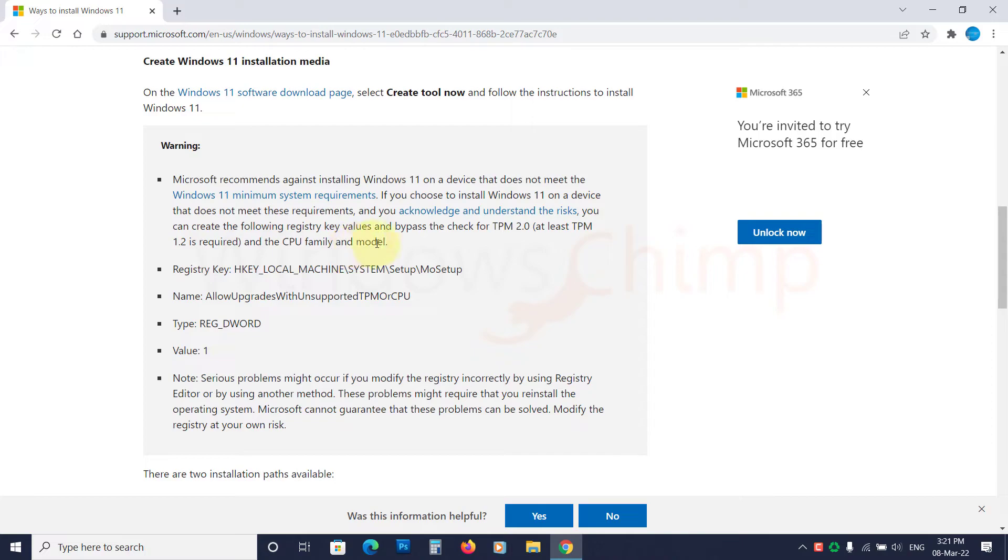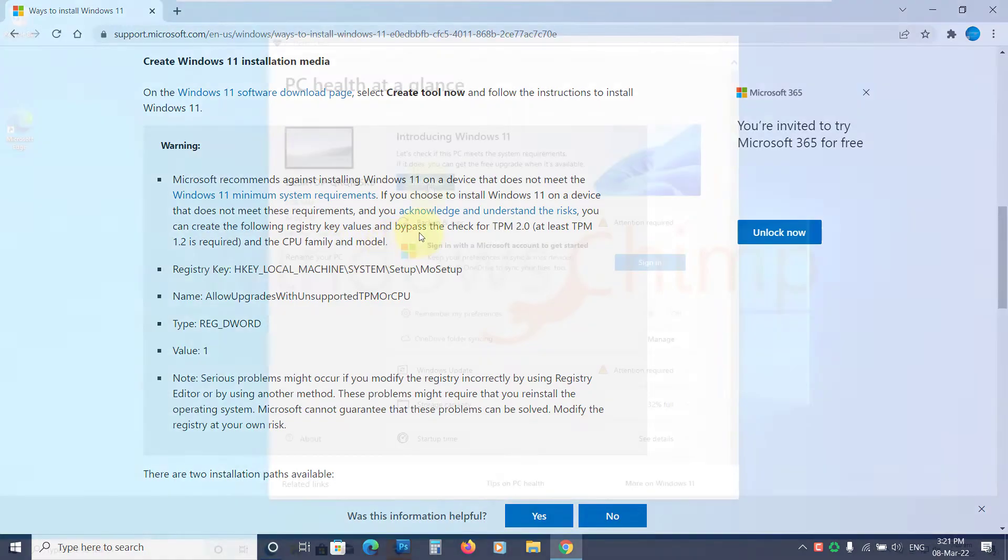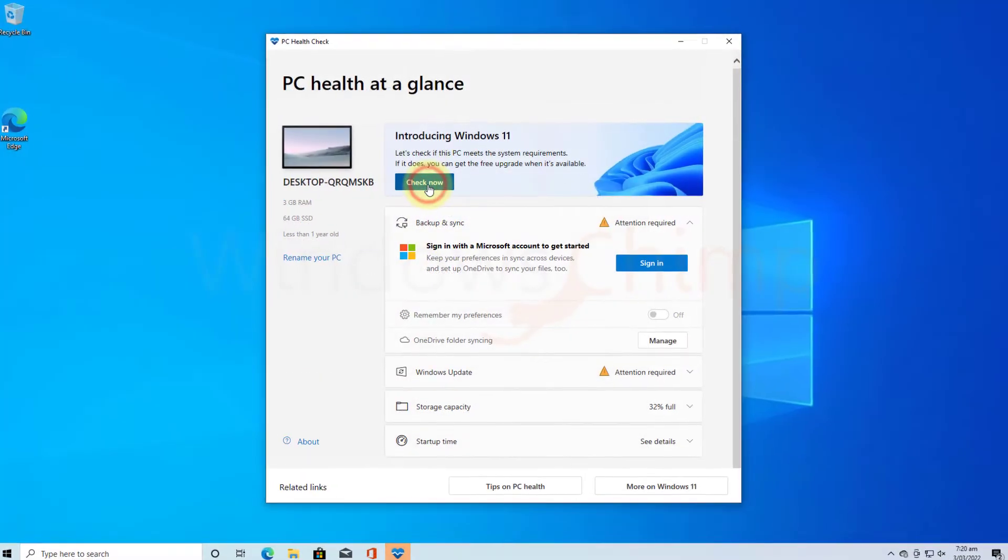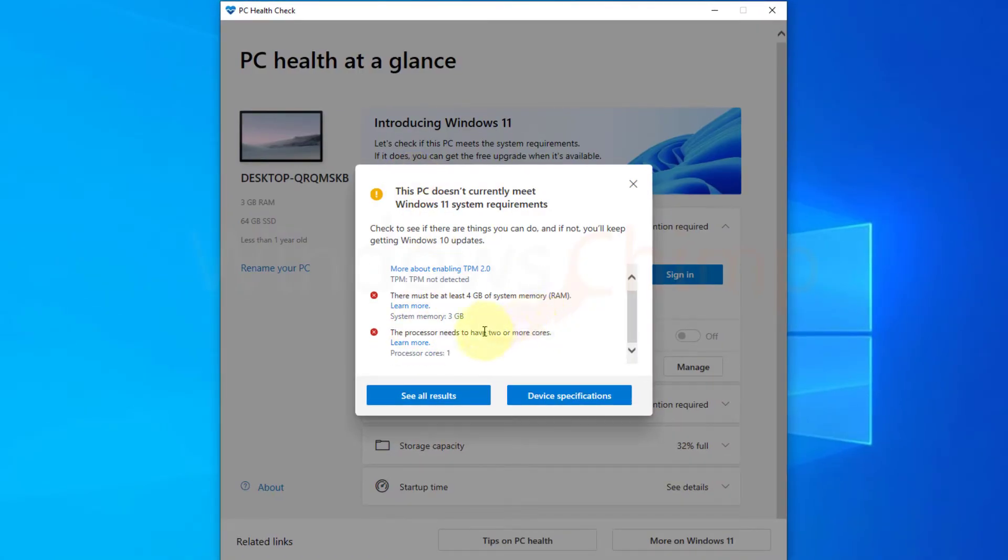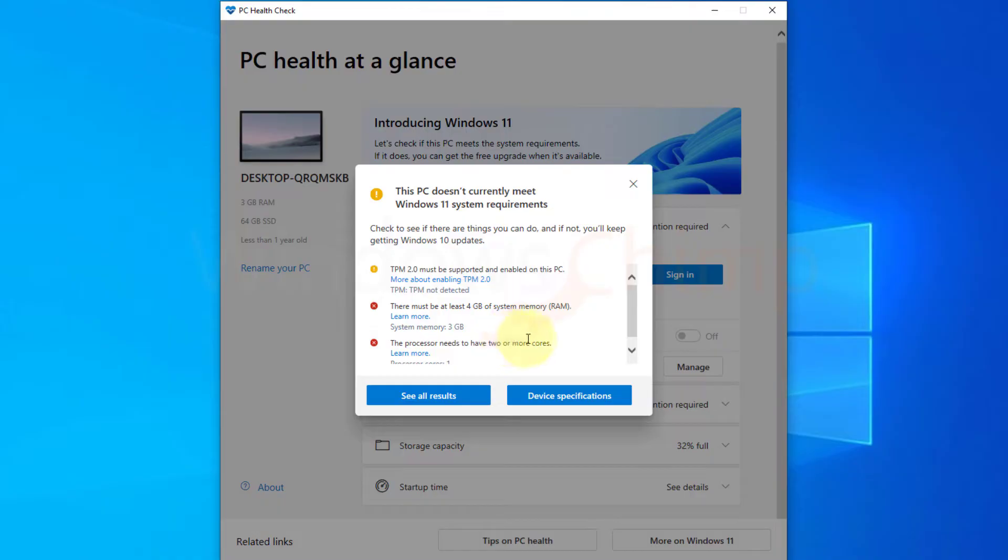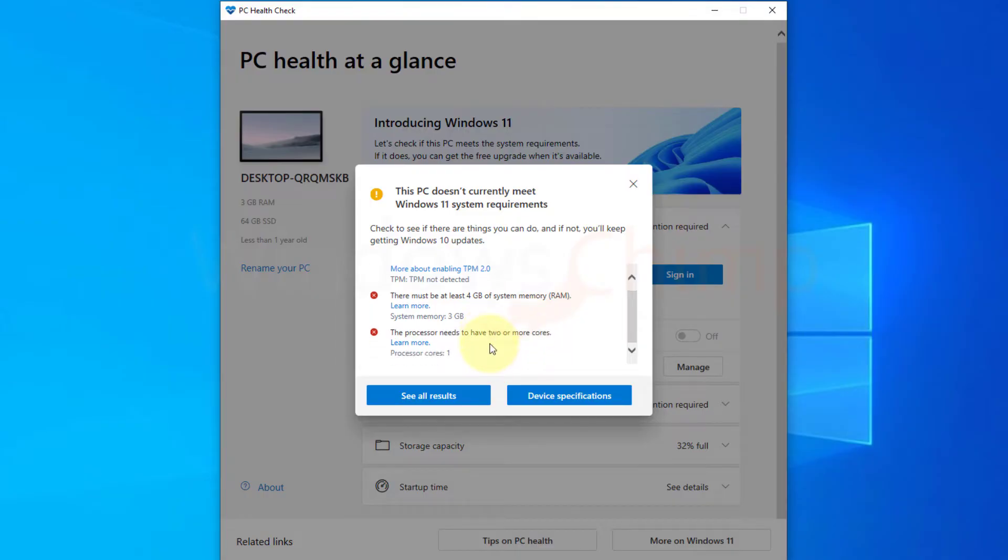If you understand the risks and still want to install Windows 11, you can continue. First of all, you should understand that your PC should have at least 4GB of RAM and 64GB of storage. Only then you can use this trick to install Windows 11 on your PC. The trick is only for TPM 2.0 and unsupported CPUs.